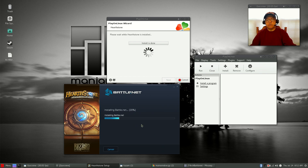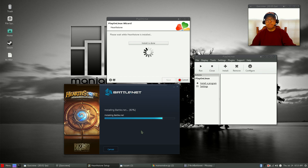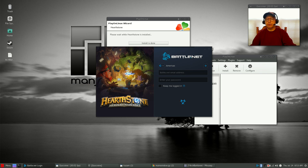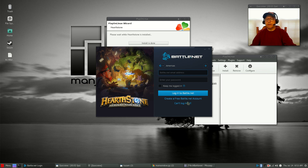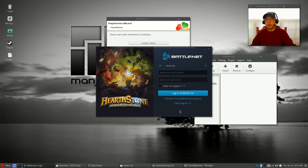It's installing the Battle.net application and this normally doesn't take too long. Once this finishes it should bring up a Battle.net sign-in screen. There was a bug that prevented this login button from coming up — that appears to have been resolved, and installing the MS fonts at the beginning of the video was specifically to resolve that bug. Now when you see Battle.net you'll sign in with your username and password.